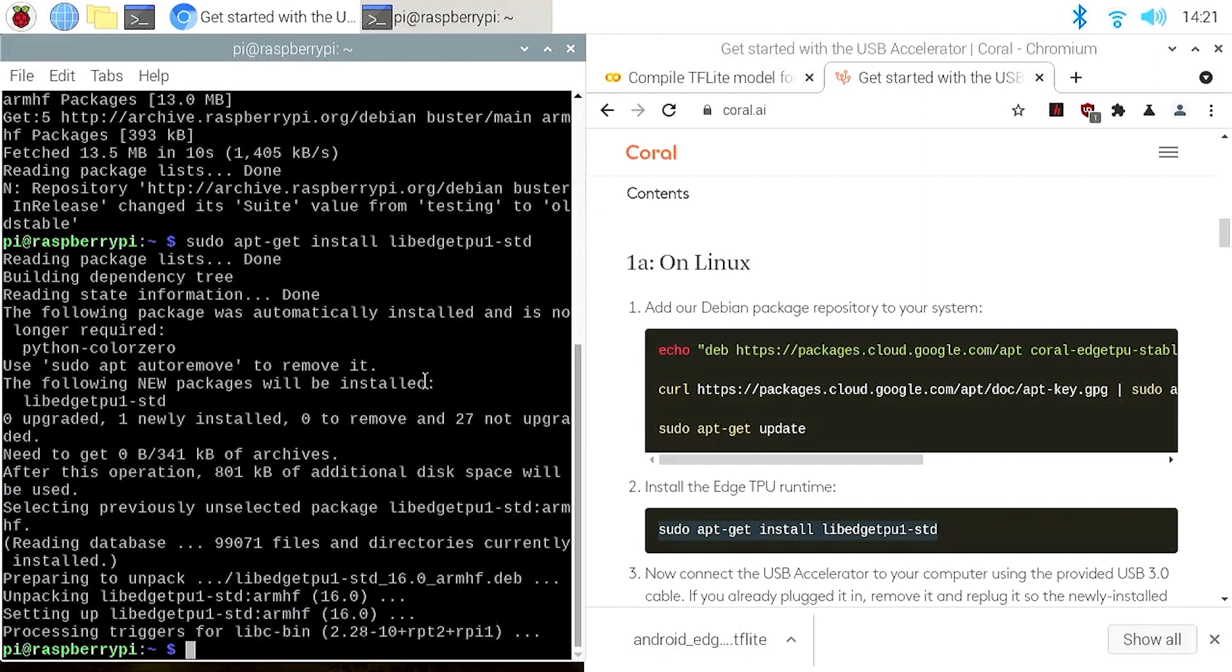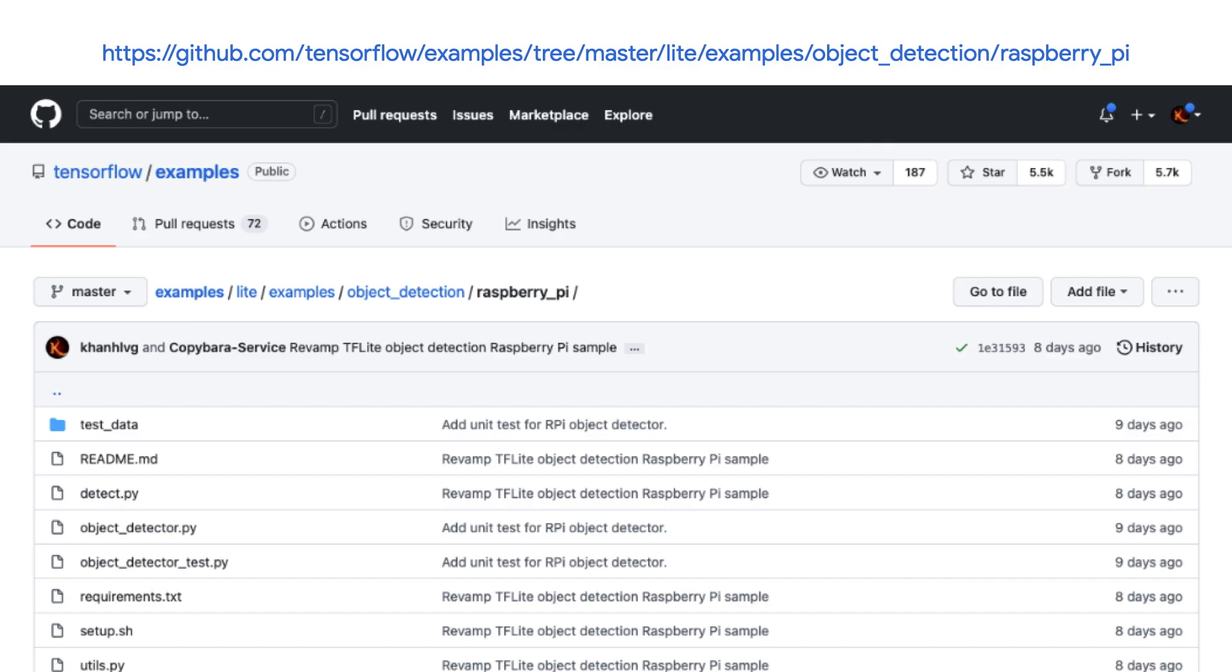And now let's connect the Coral USB accelerator to the Raspberry Pi. If it's already connected, just unplug, then re-plug it. This is necessary because Coral software is required to recognize the USB device. That was the second step.